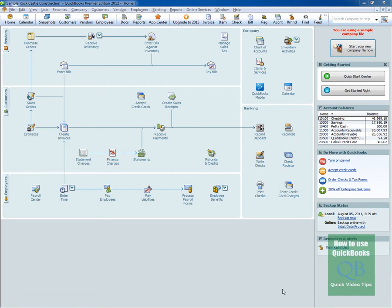Hey this is John from whatisquickbooks.com. In this video today we're going to talk about the QuickBooks Company Snapshot feature.